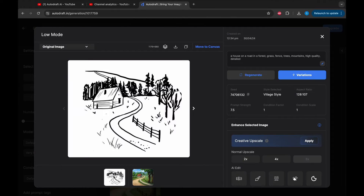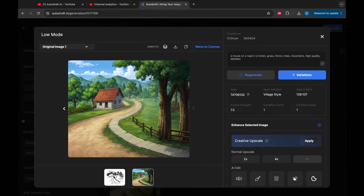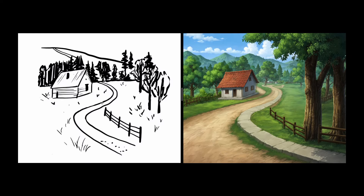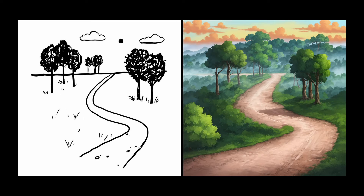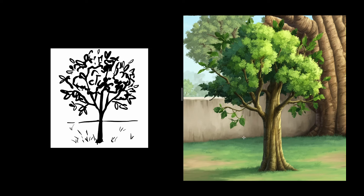Let's repeat the procedure for other images and check the outputs. Here are the outputs compared to the inputs. You can use this method to generate consistent backgrounds from storyboards.